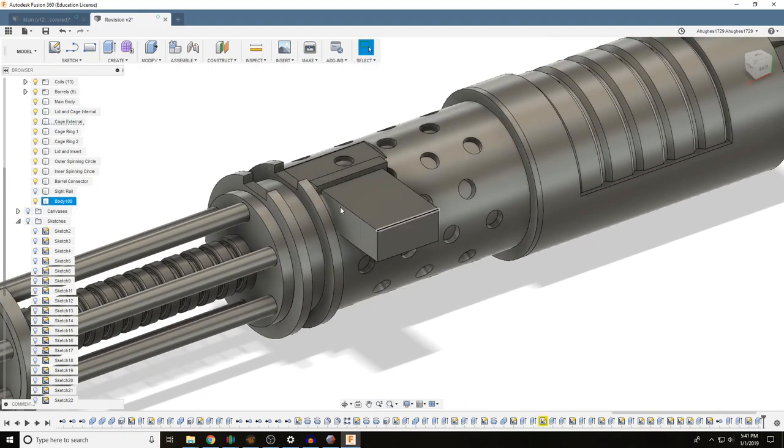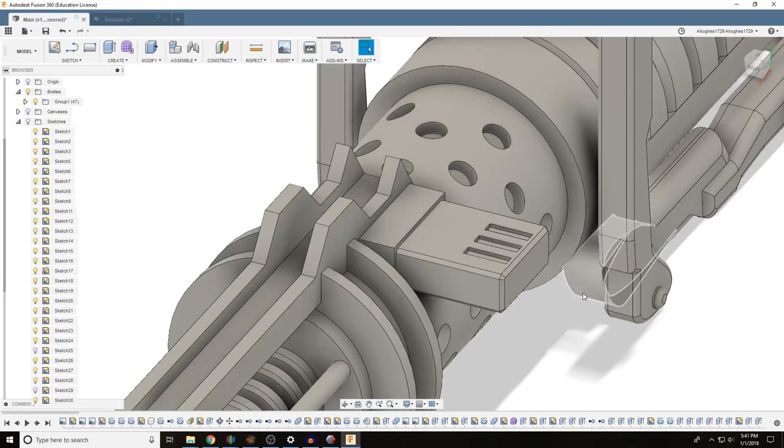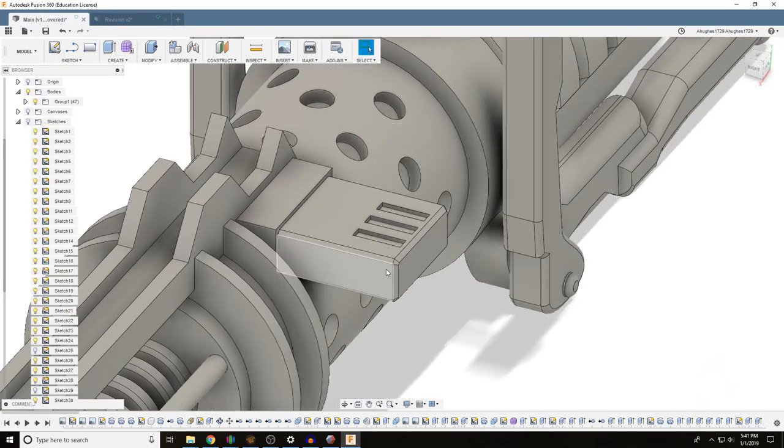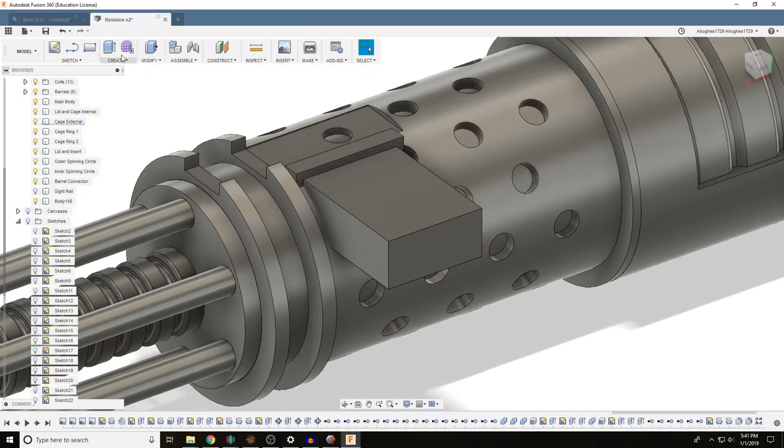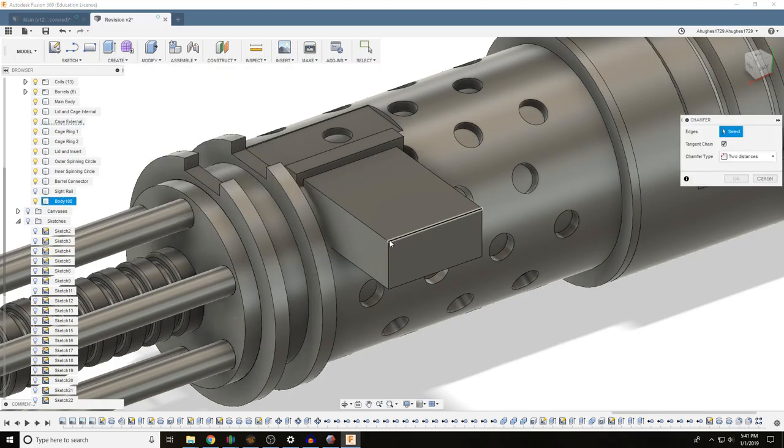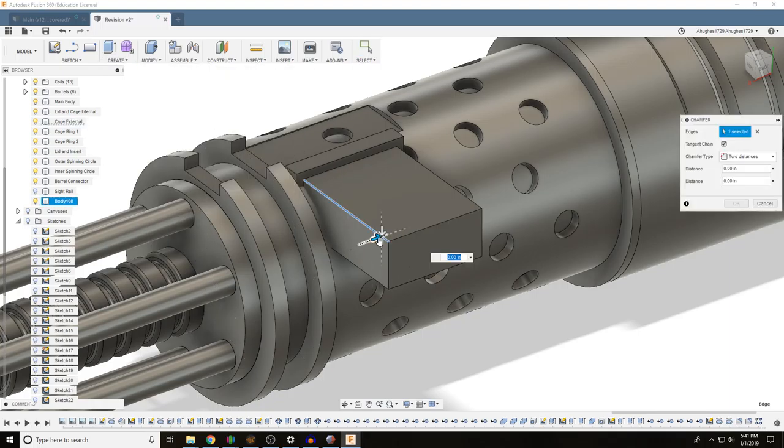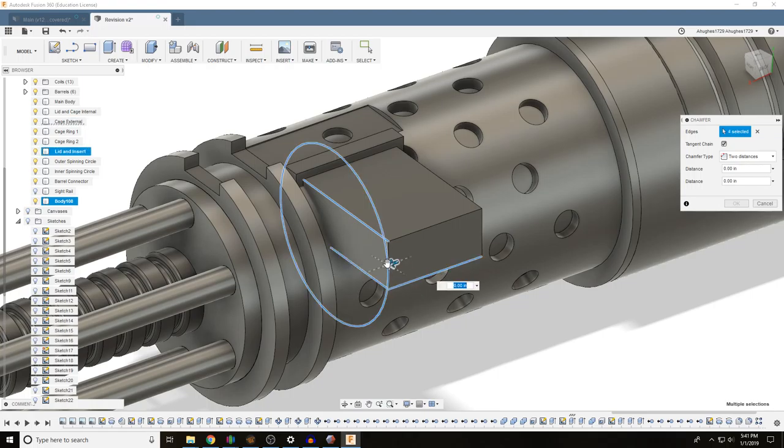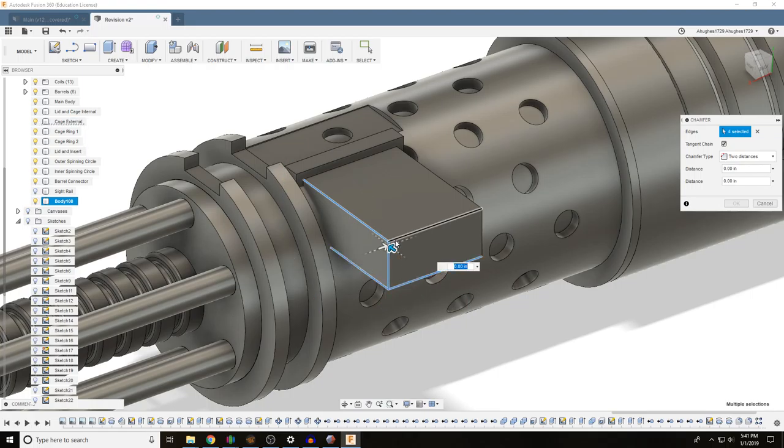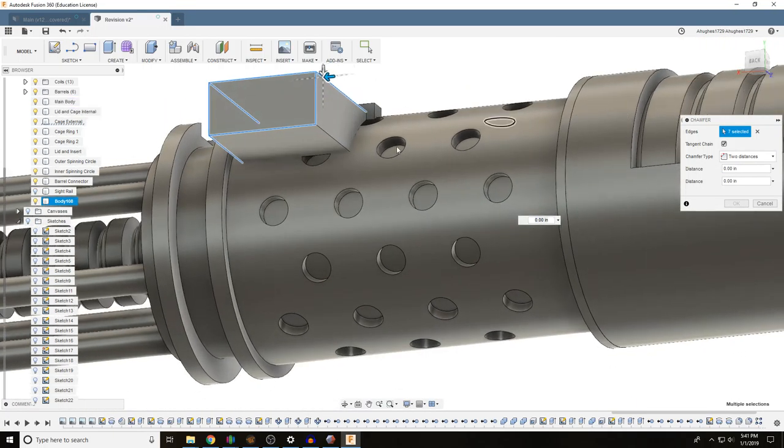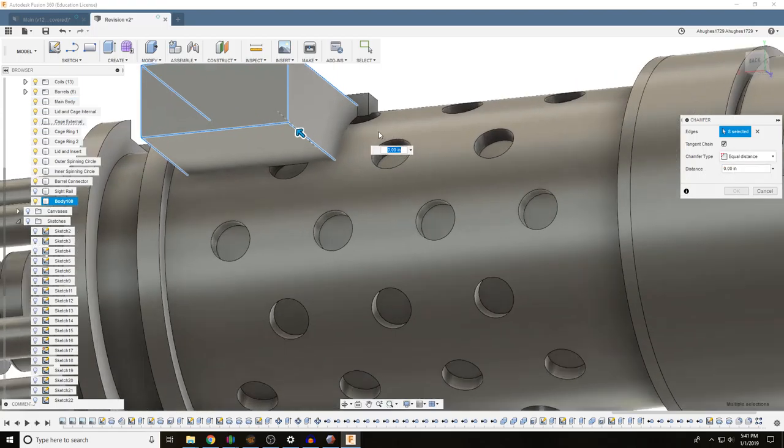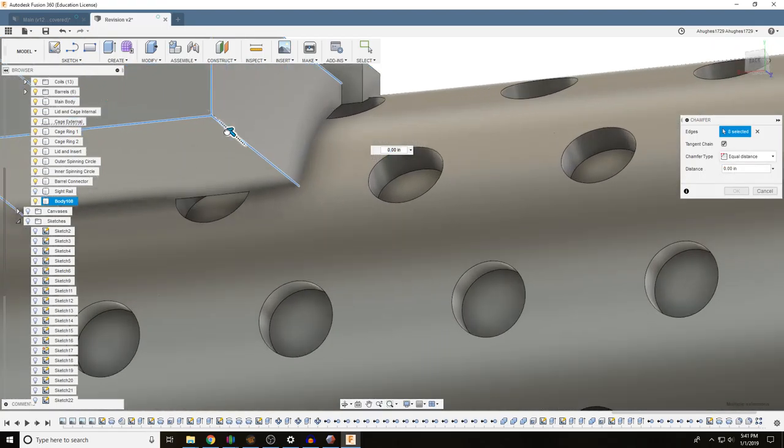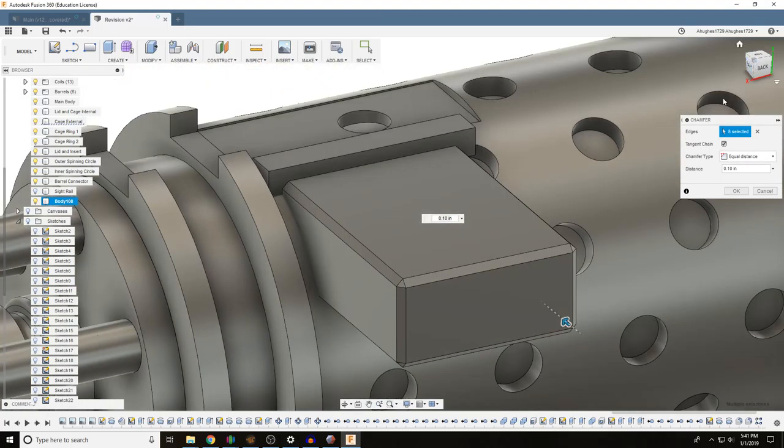Now we might want to add some details to the ammo box. And the other one, it looks like we chamfered off the corners a little bit. I kind of like how that looked, so let's do it again. Modify, chamfer, select all of our edges here. Let's make it equal distances just for expediency's sake. That looks good.